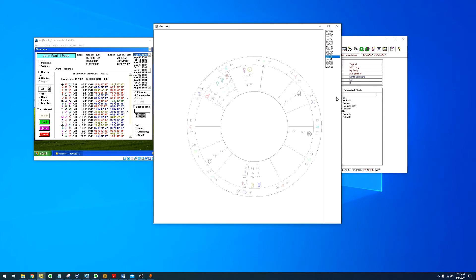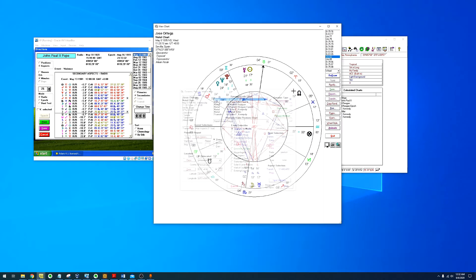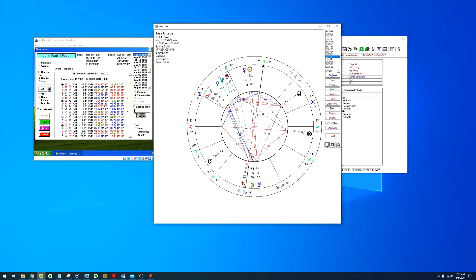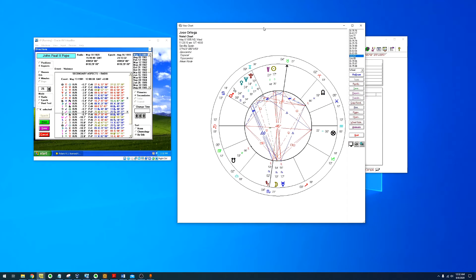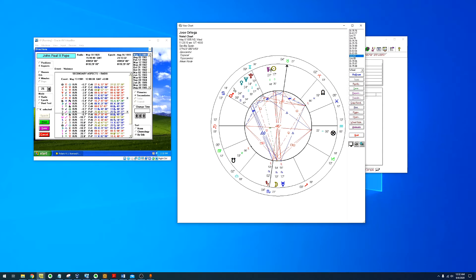Now this example is not an assassination attempt. This is Jose Ortega, which is a Spanish bullfighter. He was one of the most talented bullfighters of his time but he died at the age of 25. Obviously we can see the Sun-Mercury conjunction in Taurus in the 10th house and Jupiter in exact sextile to the midheaven.